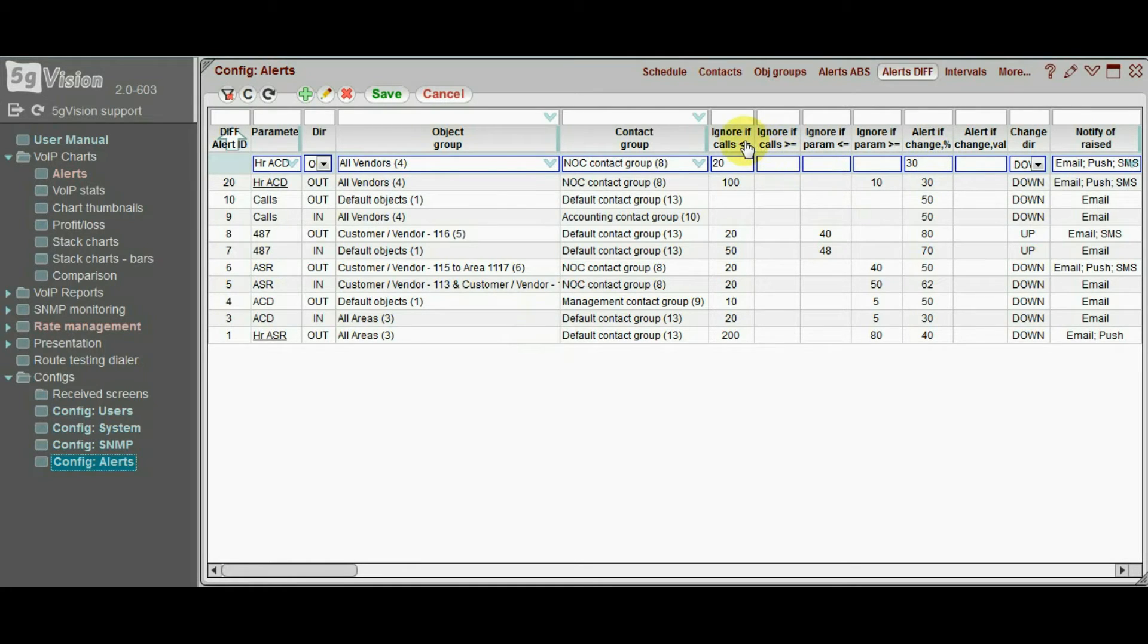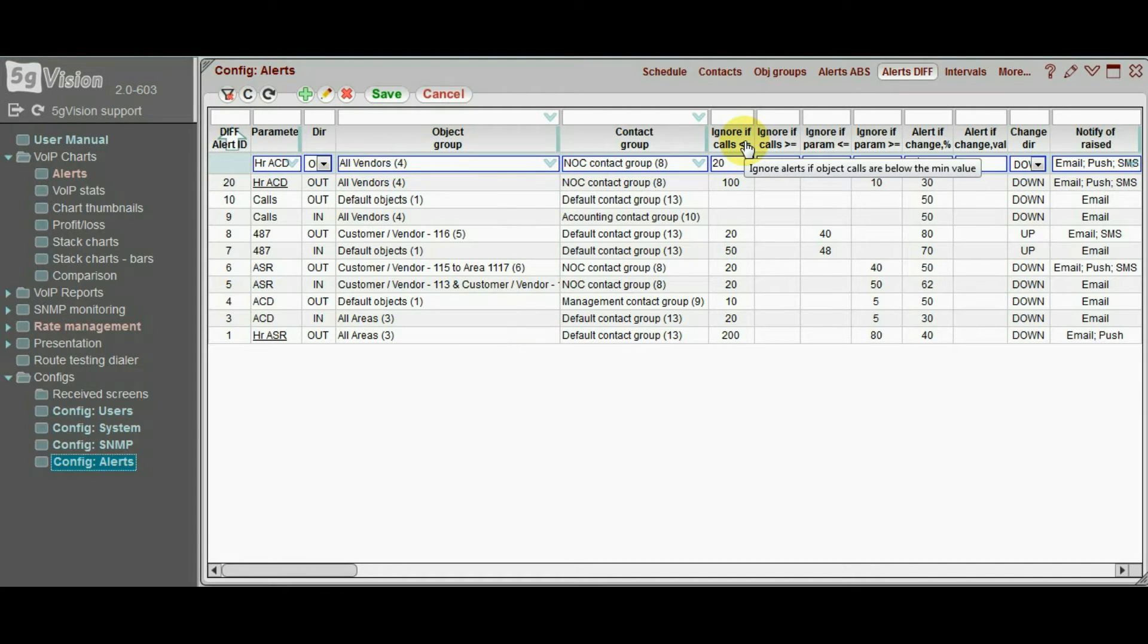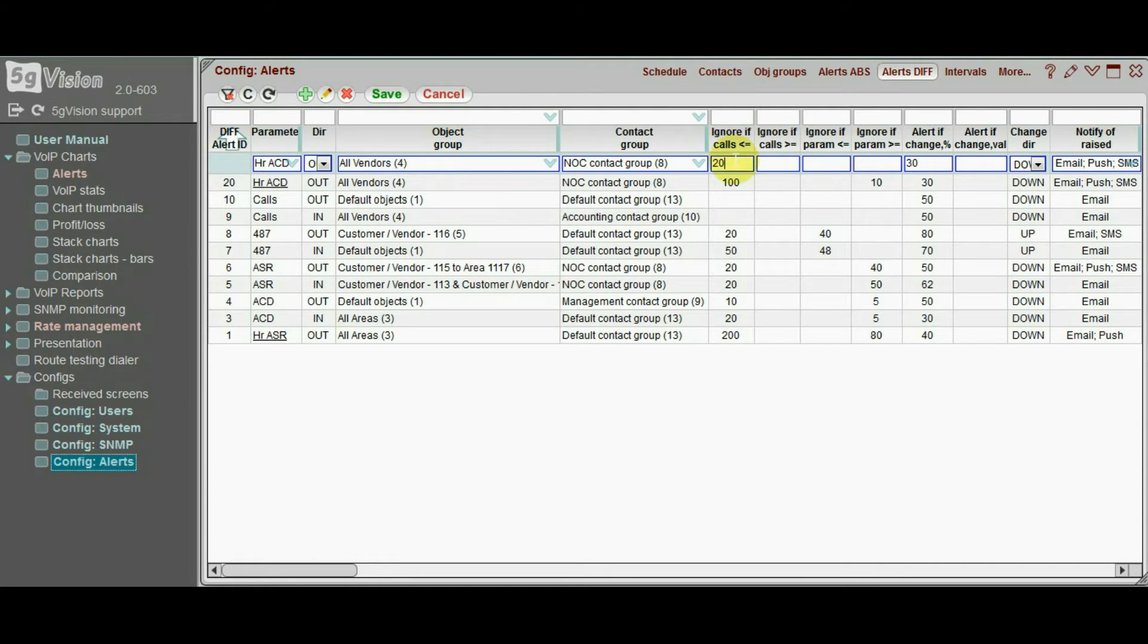Now, again, we don't want to get alerts on vendors that are too small. So, we set an ignore limit of 100 calls per hour.